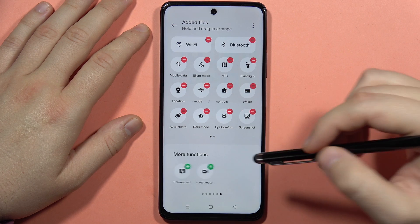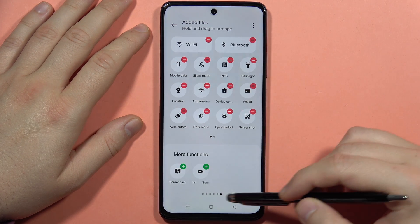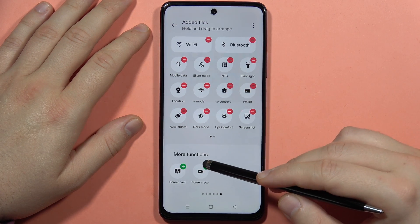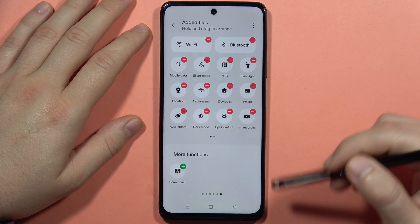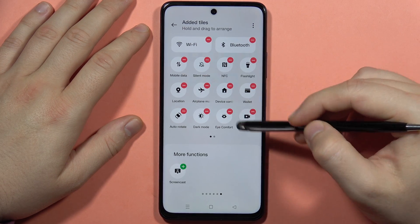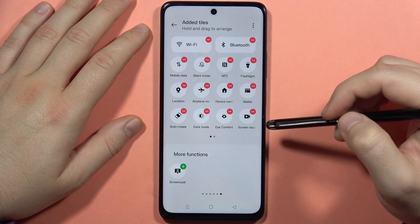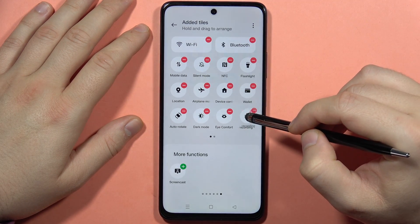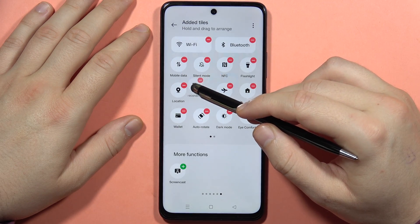In my case, this icon appears right at the very bottom of the list. I have to click on the plus, and as you can see, the screen recording icon pops up right here. If I want to move this icon, I have to click and hold.